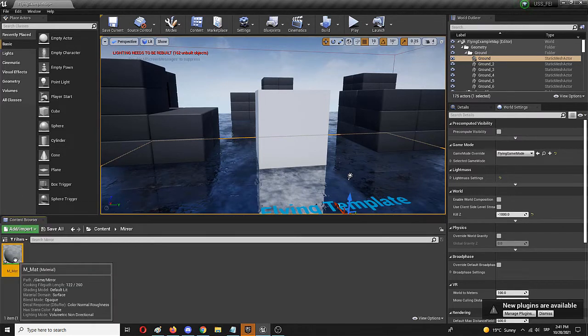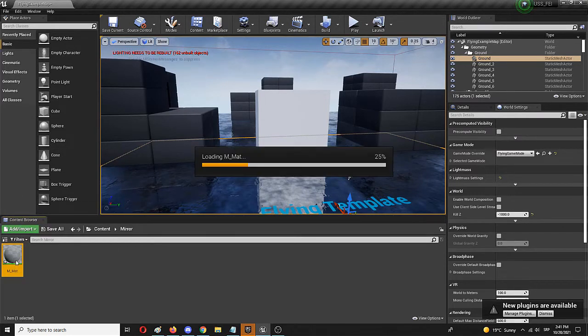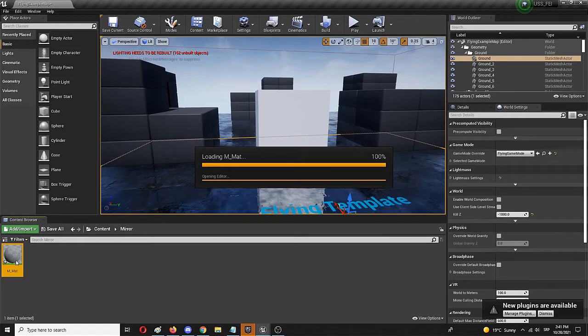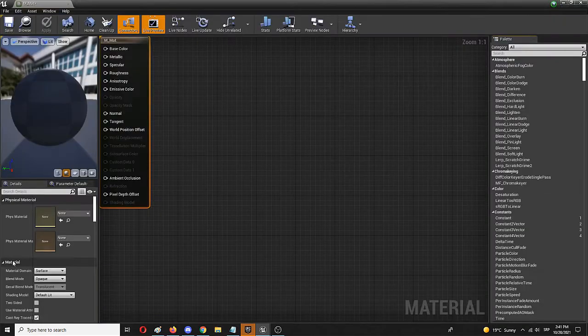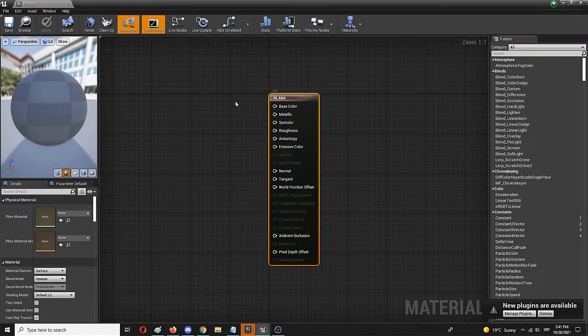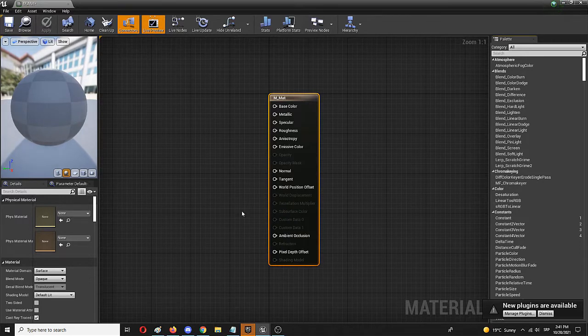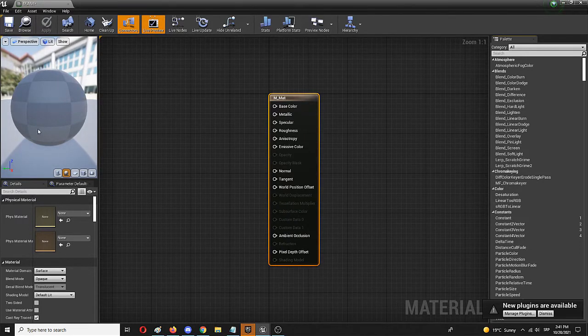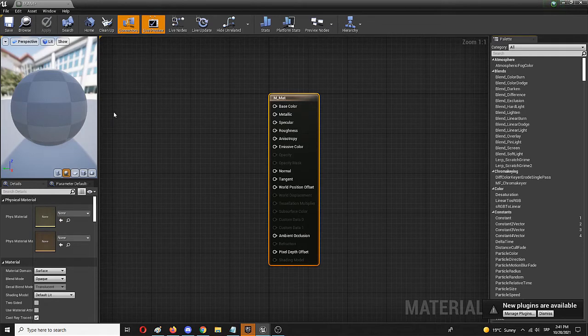I'm going to open it up by double-clicking and enter its editor. As you can see, I have my basic setup that I'm going to use to change this into a completely reflective mirror surface.